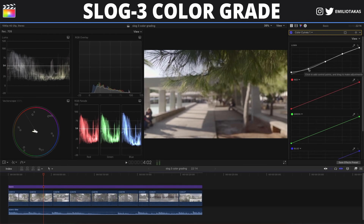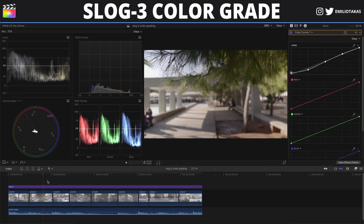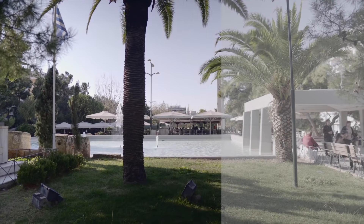Now if you want, you can play with the curves and give the look a little bit of a more vintage or washed-out feel. You can make it even darker here and customize it until you reach the look that you want to see in your video. Now let's go and take a look at the final before and after video.